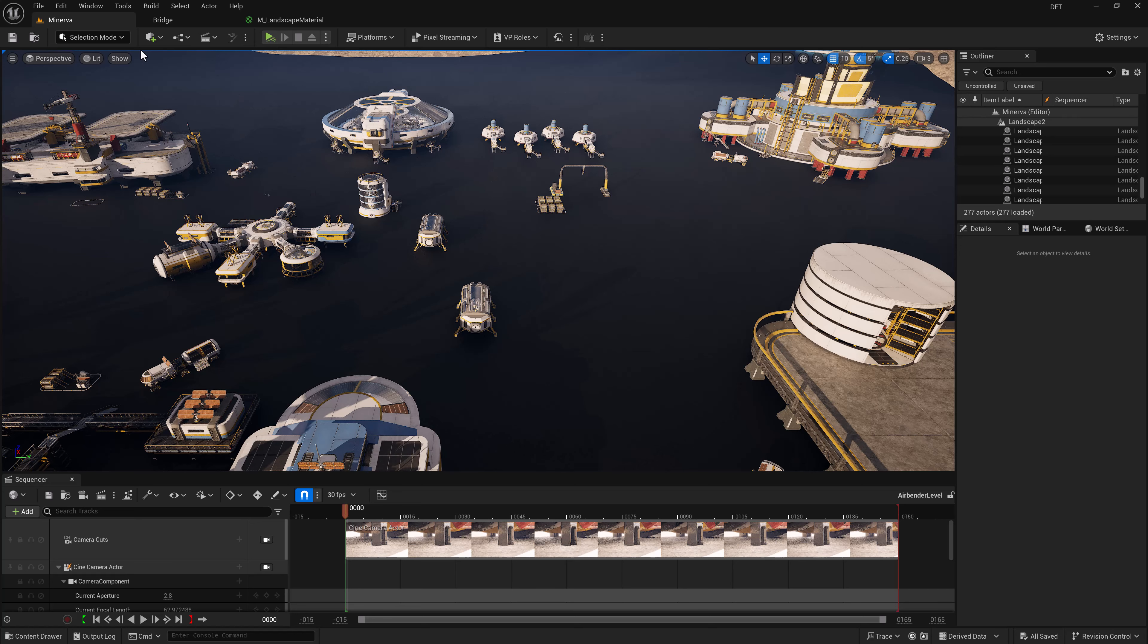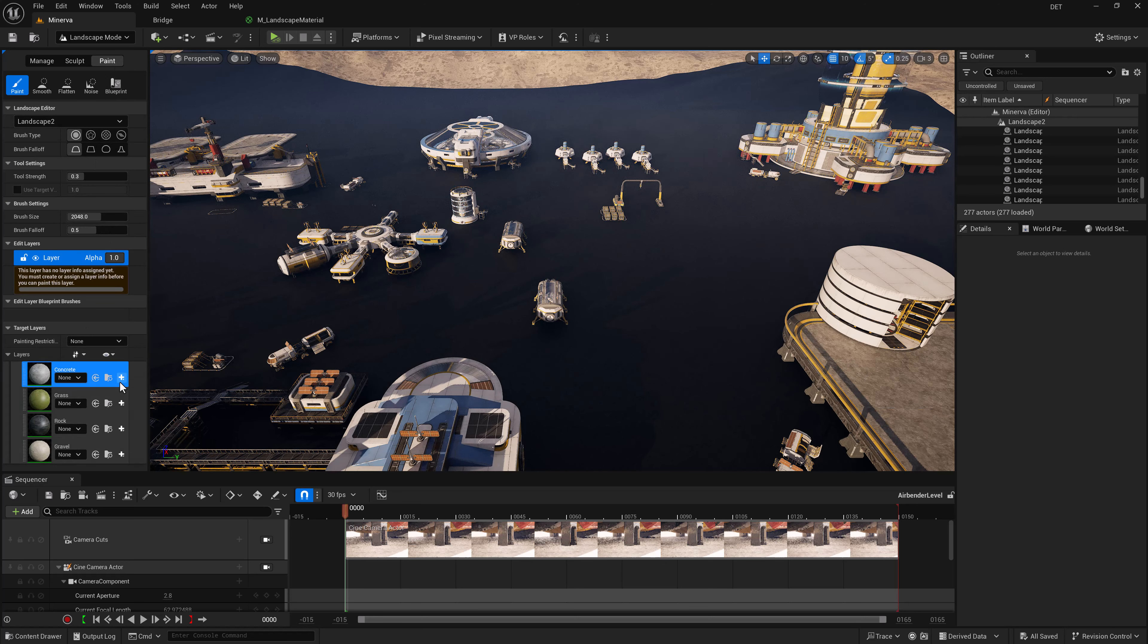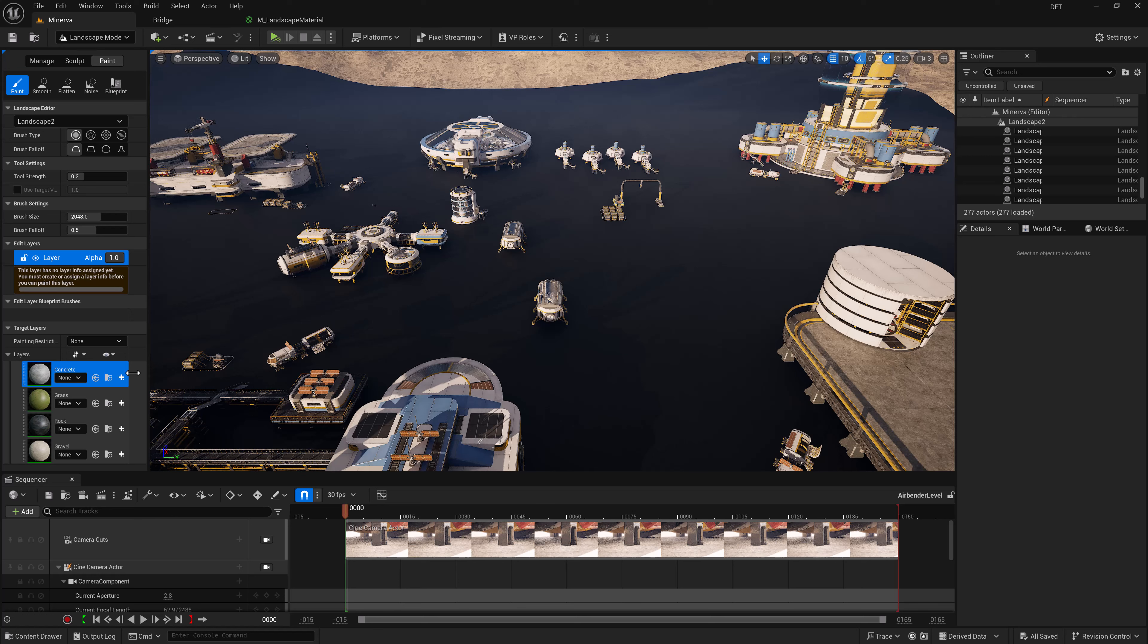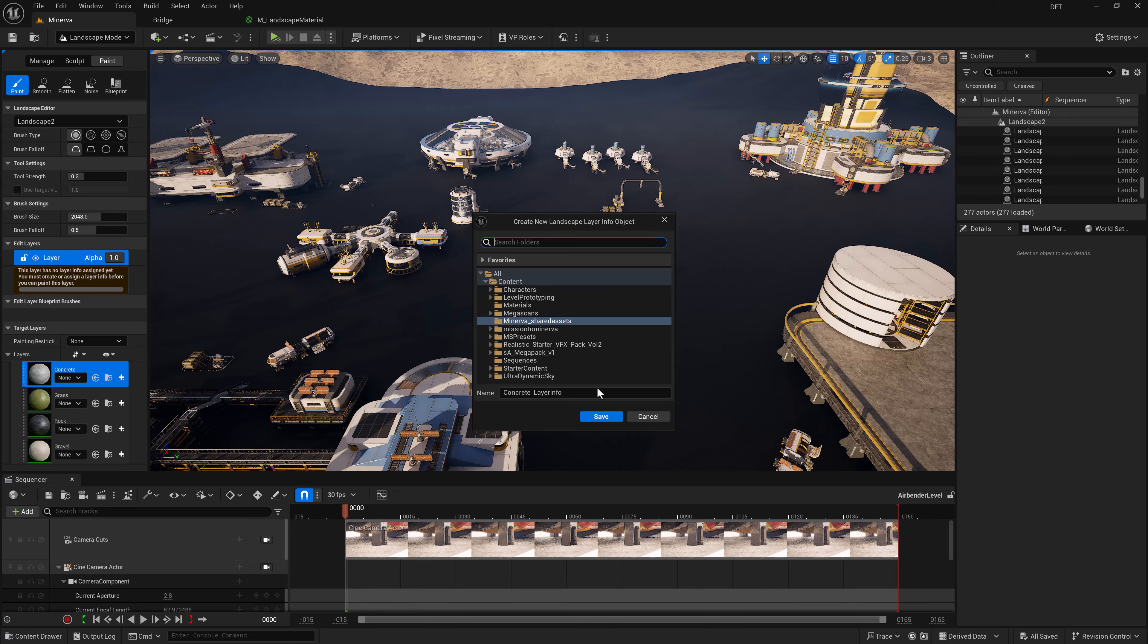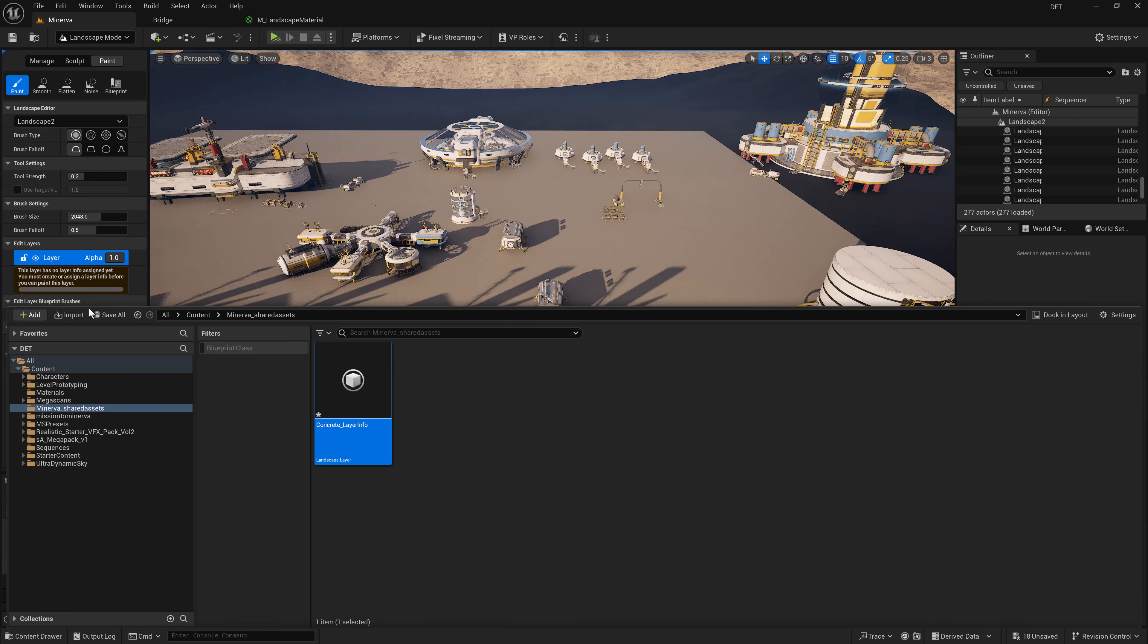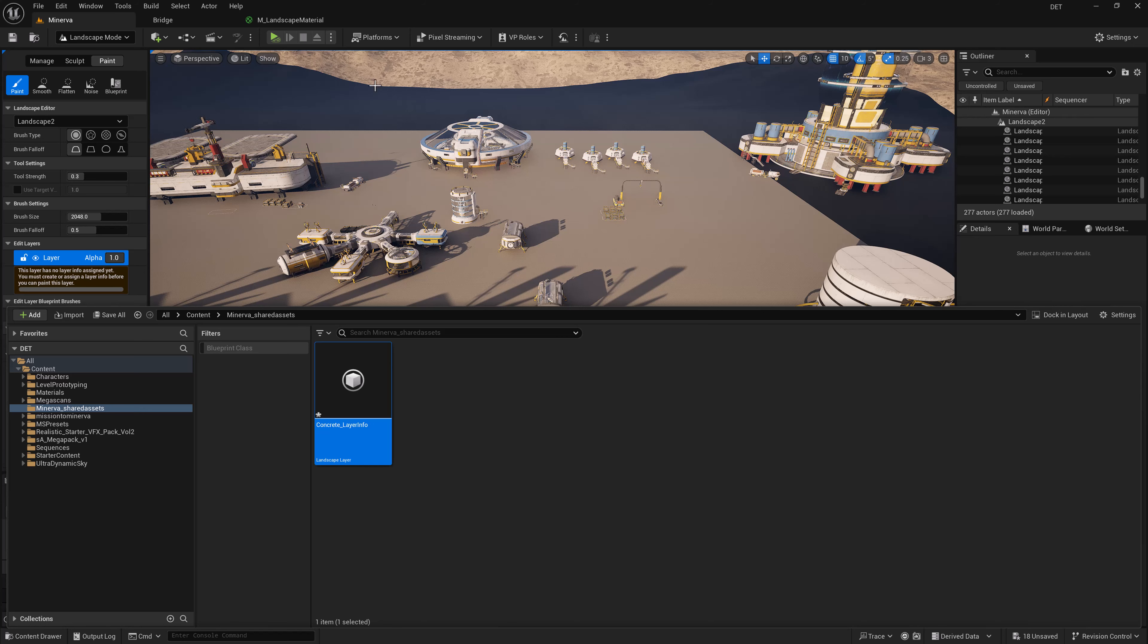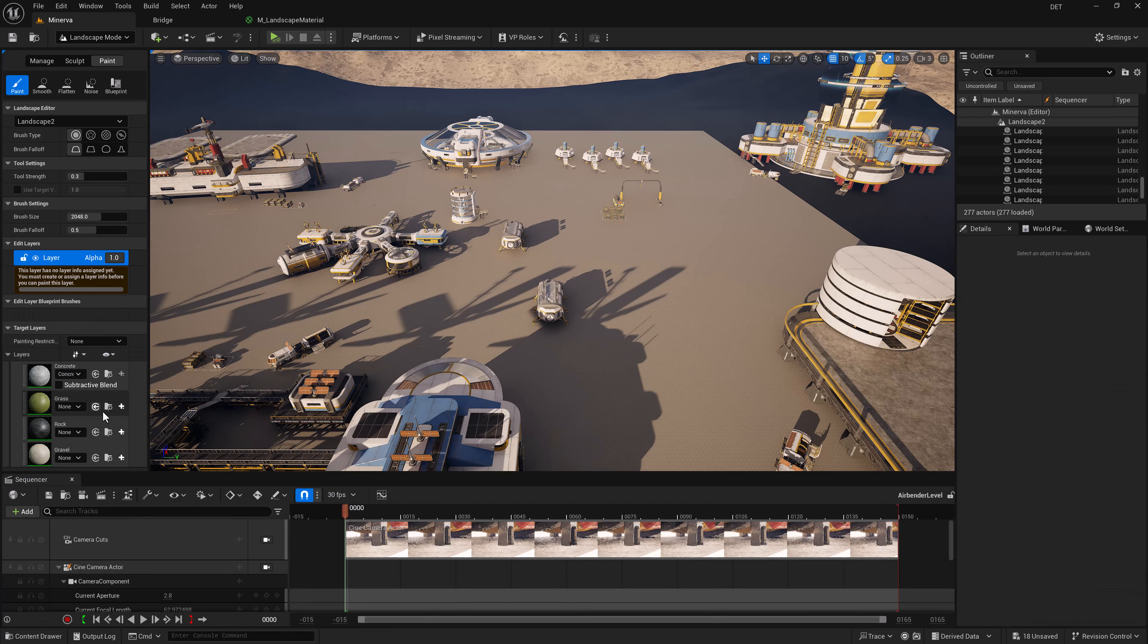So let's jump over to our landscape, and as you can see, we now have our layers showing up here just like we need them to be. The first step is to add a layer, create our layer information. We want to use weight blended layer normal and click on save. There we go. And back here you can see it created some information in there, and we need to do that for each one of these.